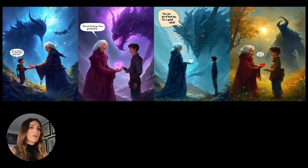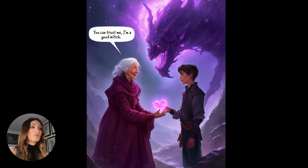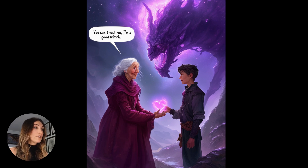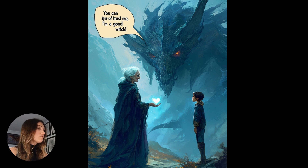SD3 gave me four proposals for the same prompt. We can see that in the first proposal, SD3 did not quite understand my directive since the bubble was placed on the little boy. On the second proposal, it's much better — we have our two characters in the foreground with the old lady who holds the potion for the young man, the monster in the background, and the witch's text which has been respected and placed in the right place. On the third proposal, the composition is good, but it did not correctly place the text since this time it's the monster who speaks in the background.